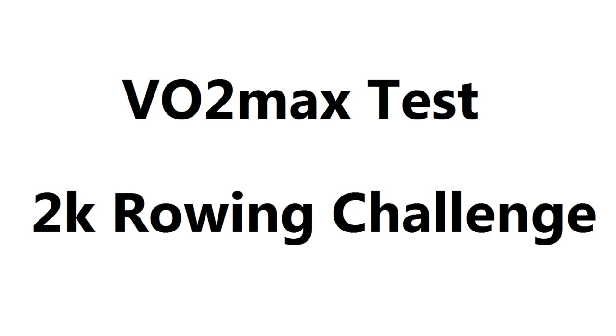Hey guys, today I'm joined by my friend Kane who's going to measure his VO2 max and try out a 2k rowing challenge.